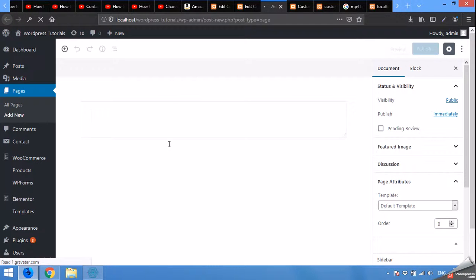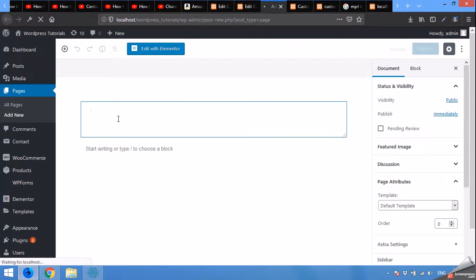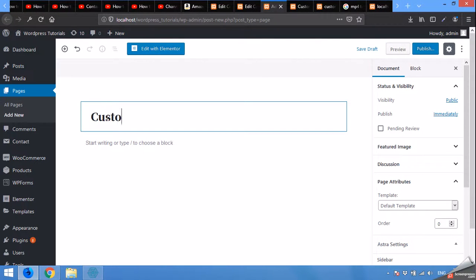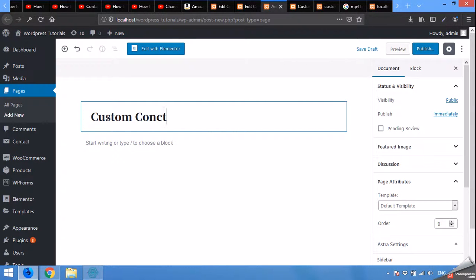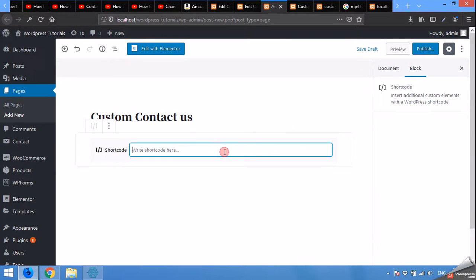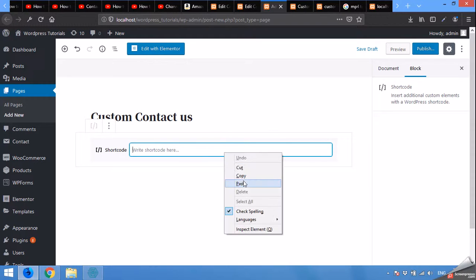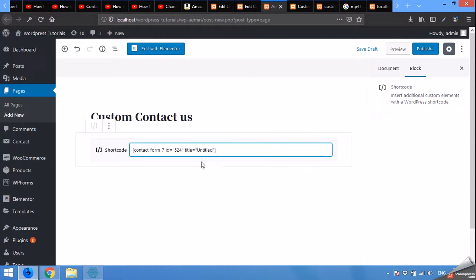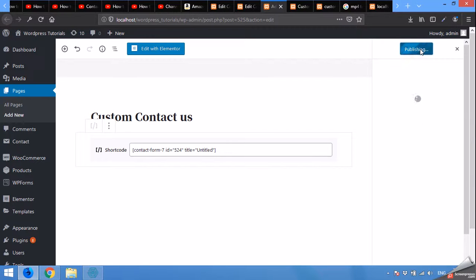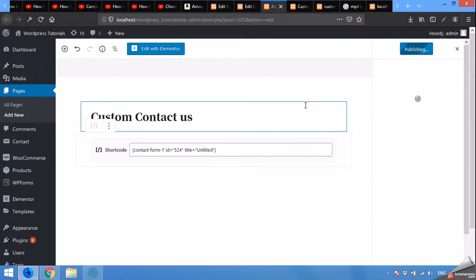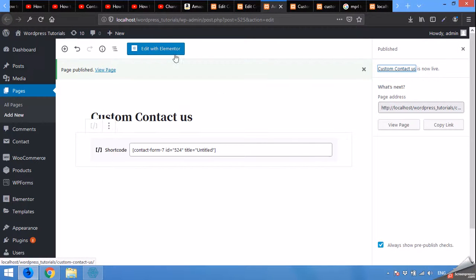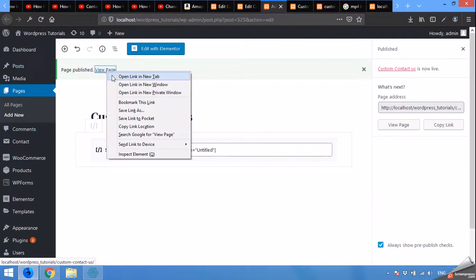Here type the title or name of the page, custom contact us. In the body, click on shortcode and paste that shortcode which we just copied from the forms. Publish this page and view page.